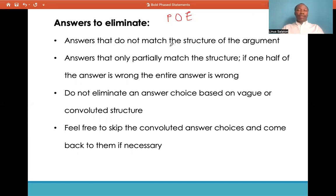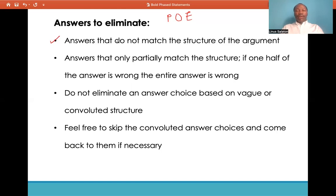Eliminate answers that do not match the structure of the argument. For example, if the first boldface statement is an opinion, do not go for cause-and-effect answer choices, because it most likely won't follow the structure of the argument and you would end up making the wrong judgment on that answer choice.